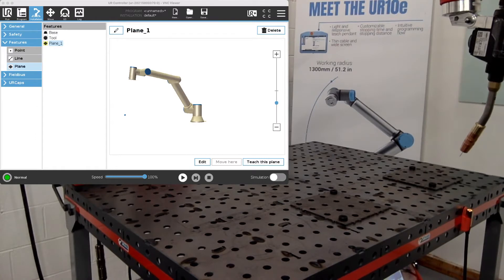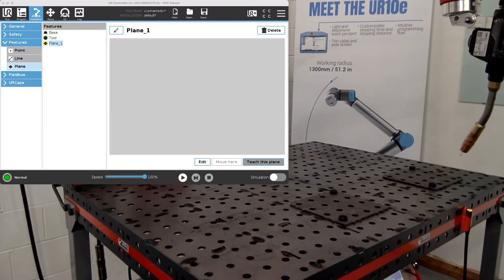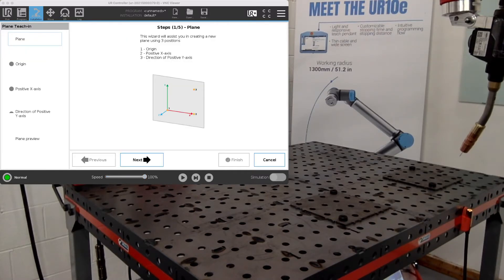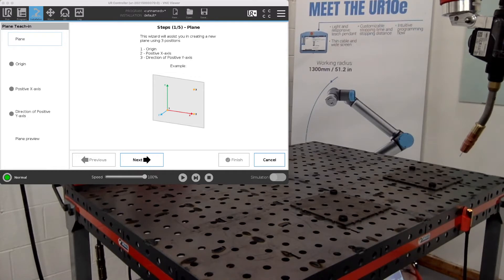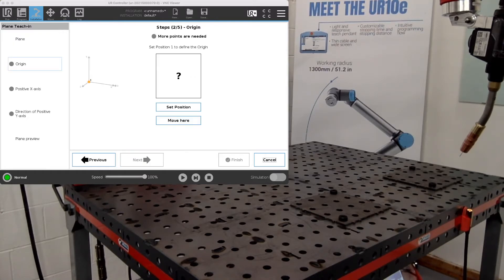So for this first plane we'll be teaching by going to the teach button down here. And it will actually give you the steps for setting up the plane. So first we'll go through and set up the origin.